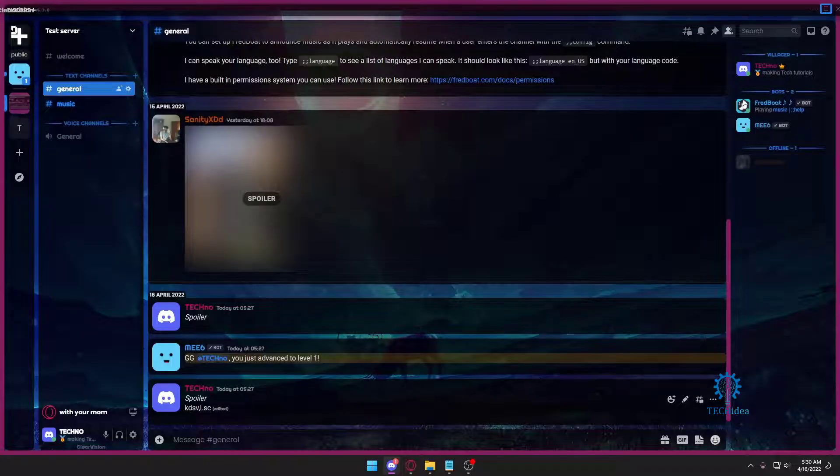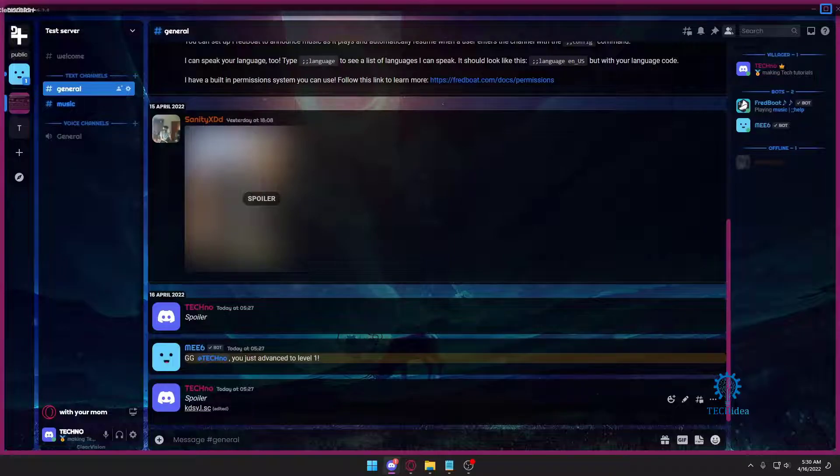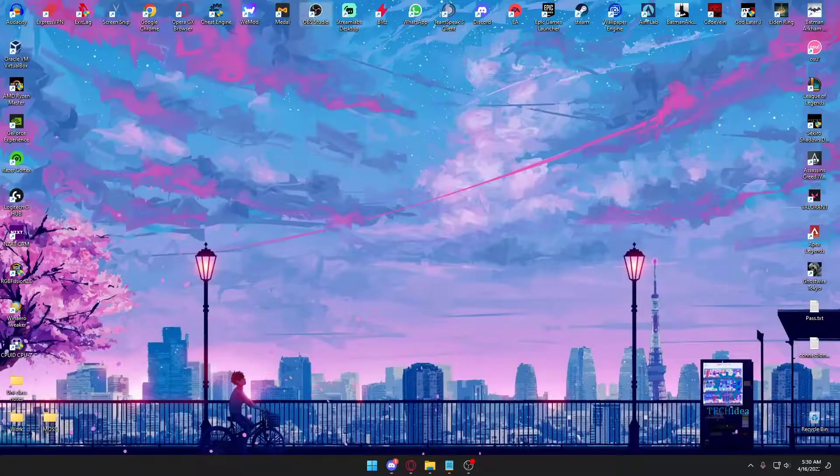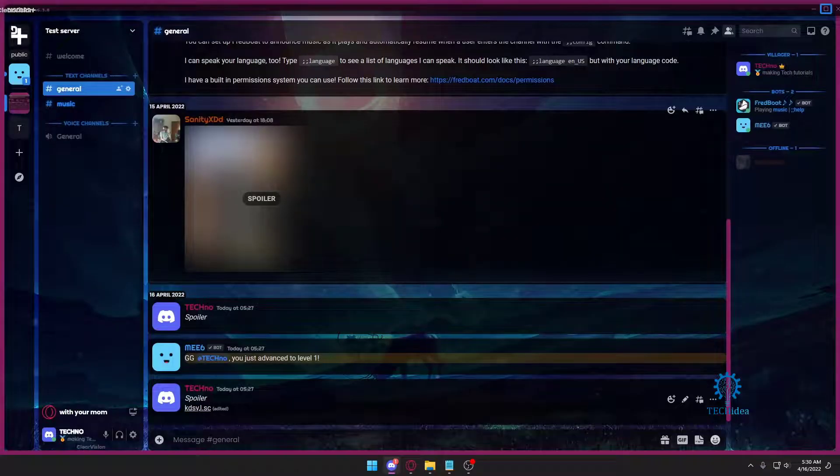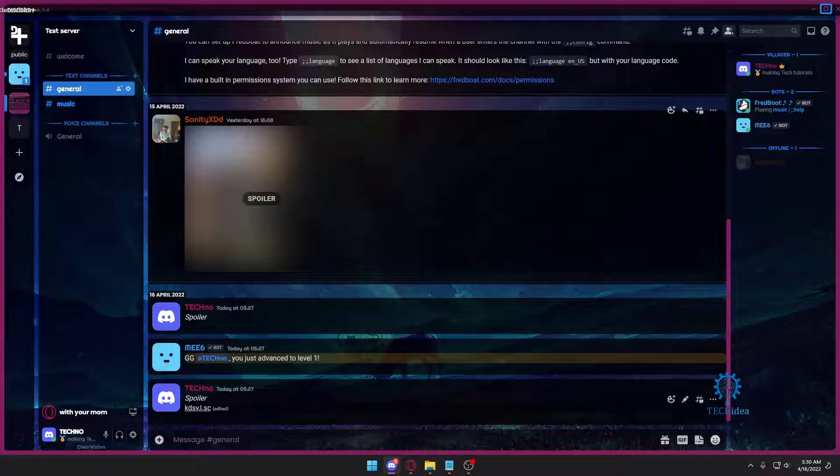Hello everyone and welcome to Tech Idea. Here we make tutorials on topics that might be helpful to you in one way or the other. And today I'm going to be showing you guys how to refresh or restart your Discord in just a matter of seconds.